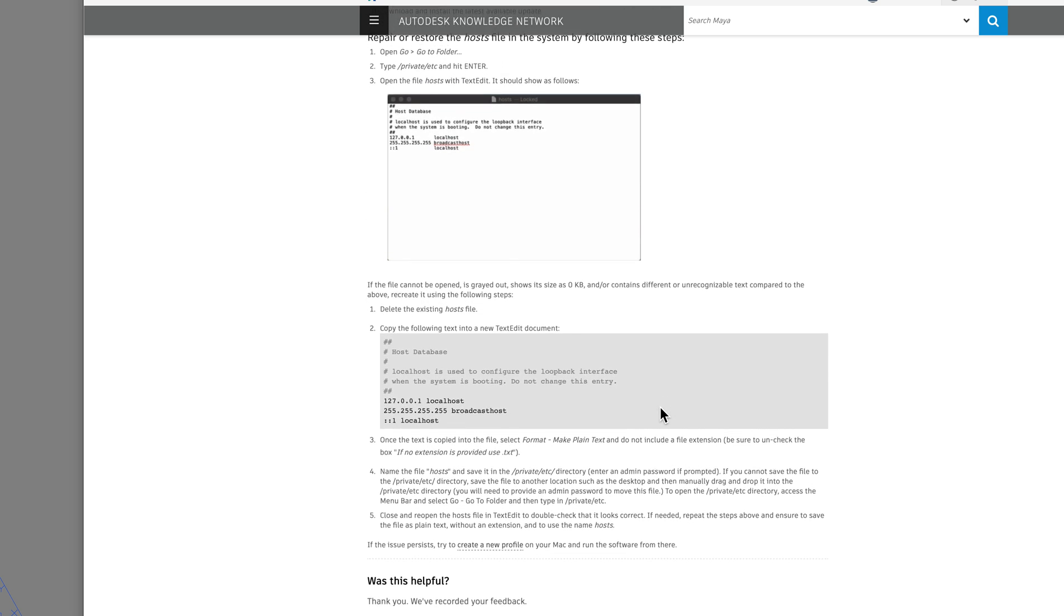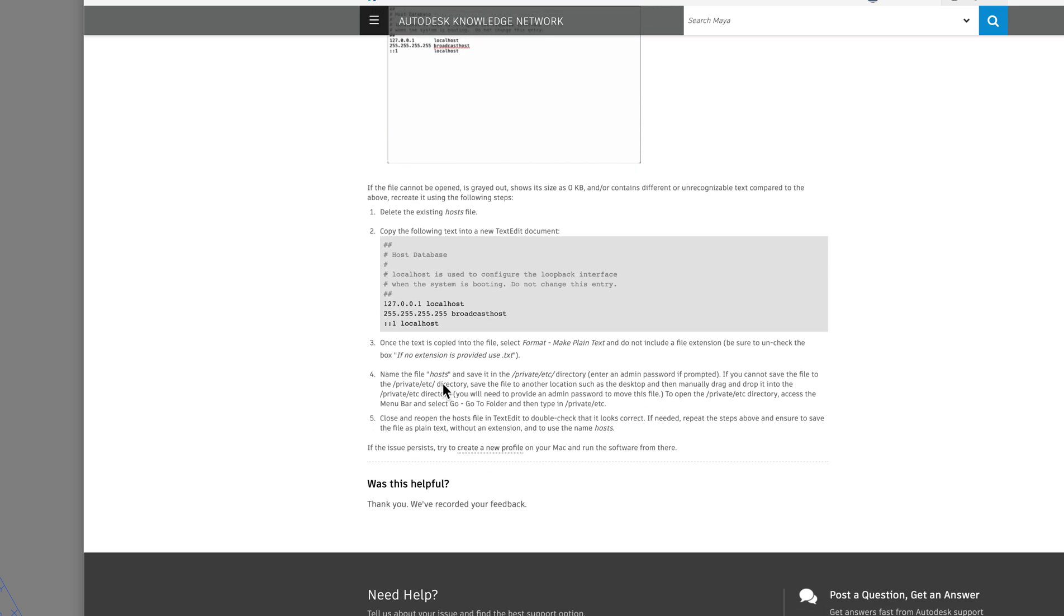Once you do that, once you close out and restart your AutoCAD program, it should start out perfectly well. And you shouldn't have any more problems.